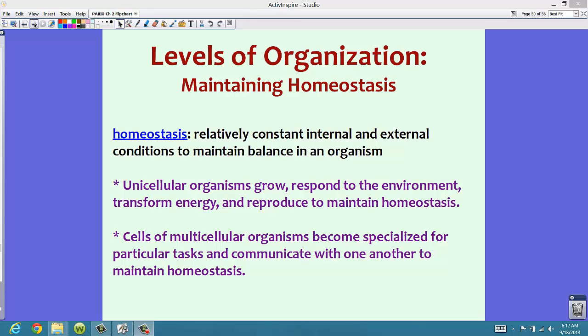Unicellular organisms grow, respond to the environment, transform energy, and reproduce to maintain homeostasis. On the flip side, multicellular organisms have specialized cells that do this. The cells of multicellular organisms become specialized for particular tasks and communicate with one another to maintain homeostasis. So unicellular organisms have to do it all themselves because they are just one cell, while multicellular organisms have cells that become specialized for those purposes.